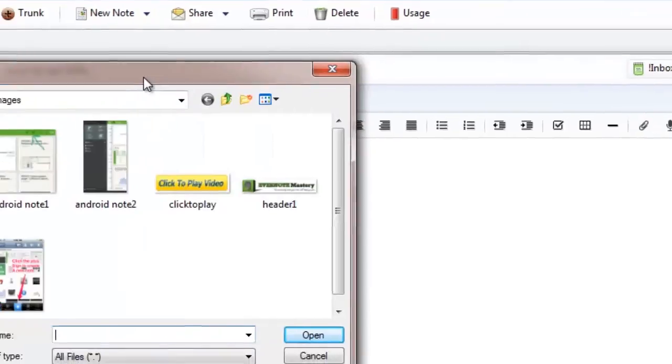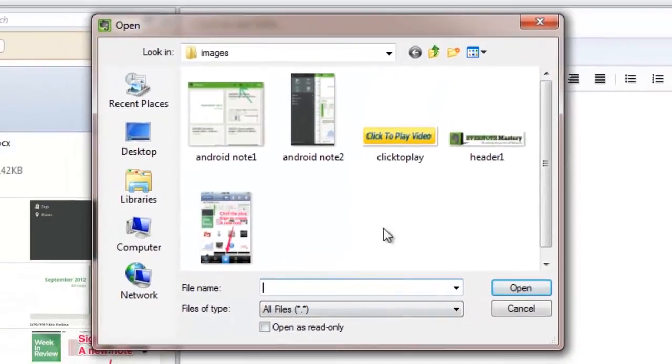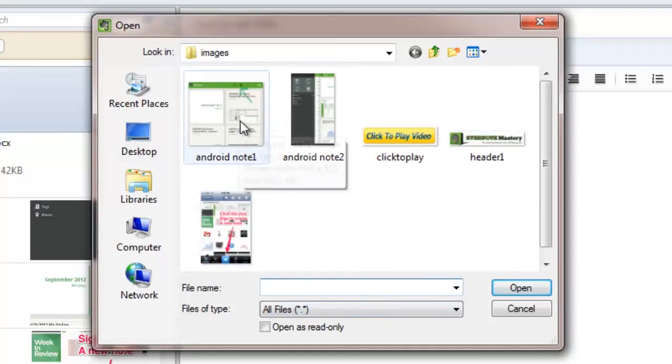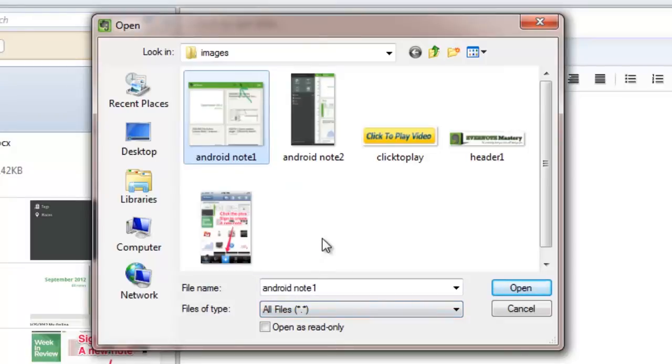That's going to pull up a folder on my desktop, and I can navigate through different folders, search for what I want to find, and I'm going to simply attach this image. You can do this for a Word document. You can do it for PDFs, audio, video, whatever you need to attach to the note.